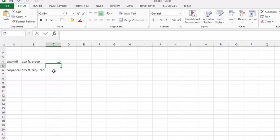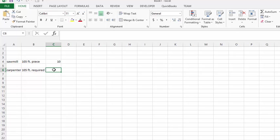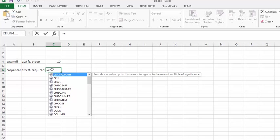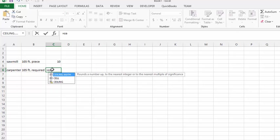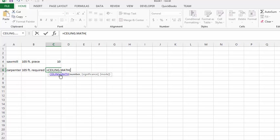If the carpenter requires 105 feet of lumber and knows he can only purchase it in 10-foot lengths, let's do this formula. Let's go equals CEILING.MATH, and we're going to divide 105 by 10, the same as we did with the floor.